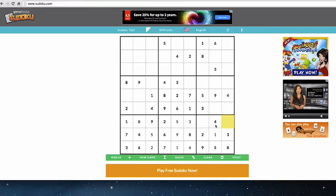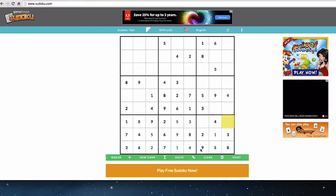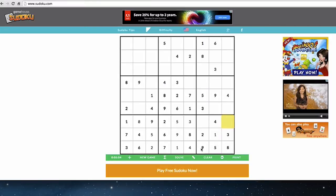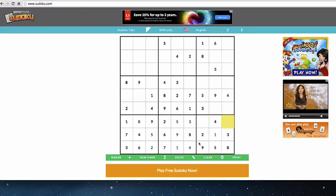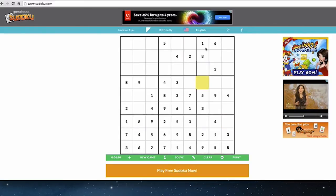Having filled in that nine, we now know enough to complete the square: we already have one, two, three, four, six, seven, eight, and nine — so there must be a five there. Looking at the lower right square, we have one, two, three, four, five, eight, and nine, so the only numbers missing are six and seven. But we don't have enough information to place those yet, so we leave that one alone for now.